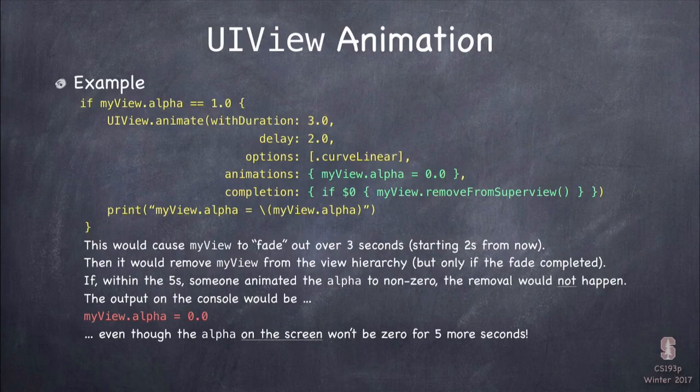Always think of the changes you make with the animation system as happening right now. You're executing that closure right now. But by wrapping it in animateWithDuration, you're queuing up an animation to show the user that change over time. That seems a little weird — you changed alpha to zero right now, so inside your code alpha is zero. But the user still sees it fully opaque until it completely fades out five seconds from now. You just have to get used to that. The animations always happen after the fact over time, but the changes you make happen immediately.